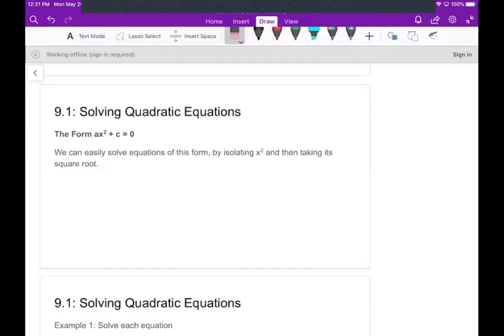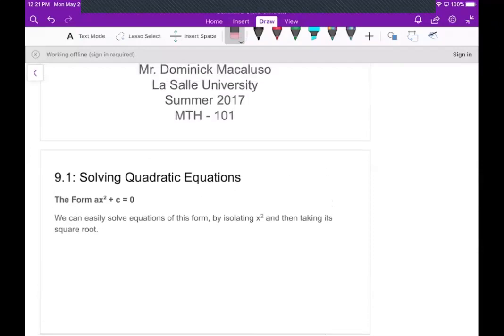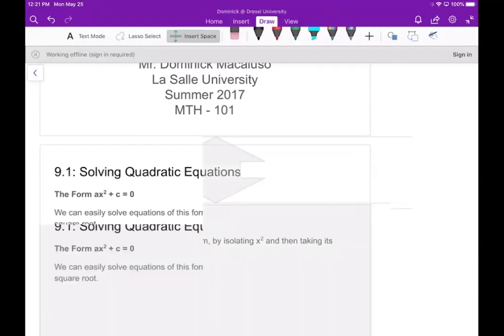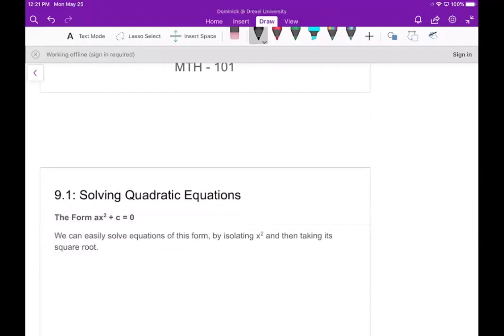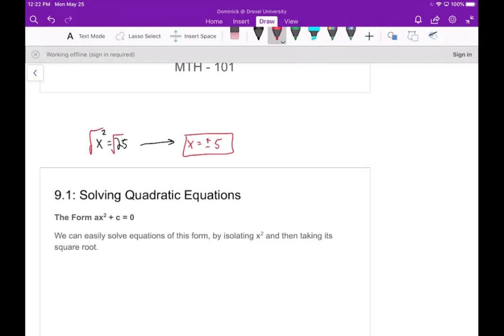Okay guys, welcome. Today we're going to talk about solving quadratic equations. Before we start, I want to make a comment that in this entire chapter, whenever we take a square root — so if we have something like x squared equals 25 — in the previous chapter we worried about only the principal square root, but here I want to make the distinction that when we take the square root of both sides, we are going to get plus or minus.